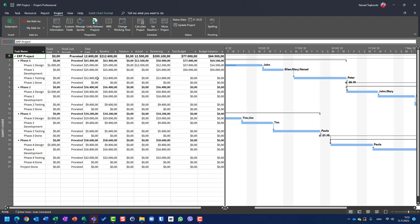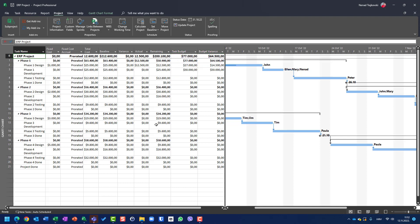Let me show you how I can put task budget and budget variance in a global template and cost table as well, so I can use them through all new projects.